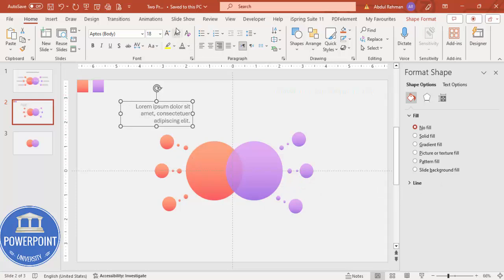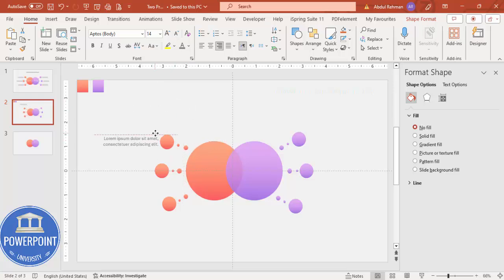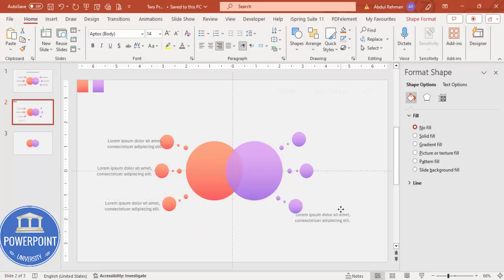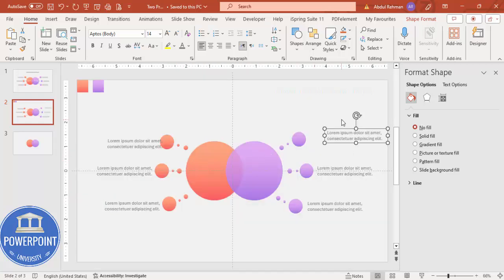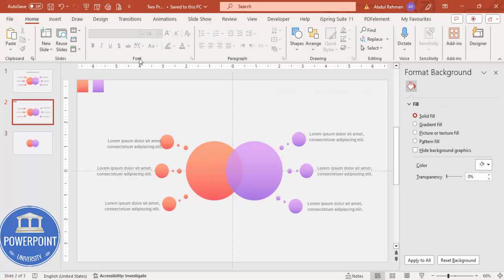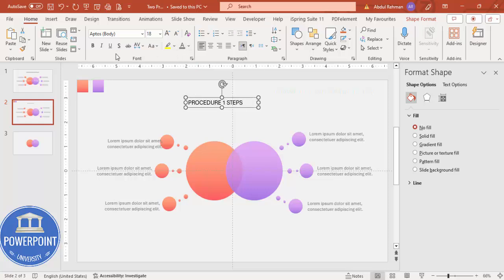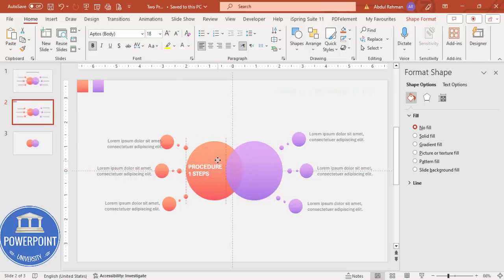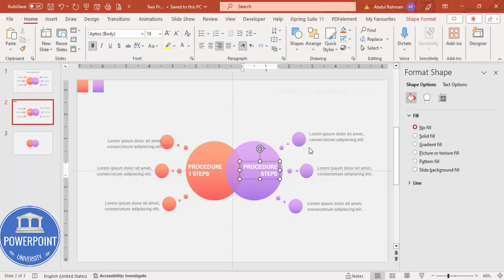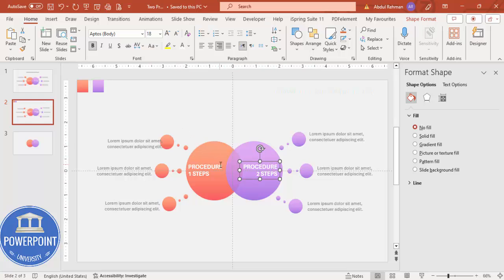In the text box, right-align, set a gray color, and reduce the font size. Add your first option, second option, and third option labels. Press Ctrl+D to duplicate and bring to the other side — left-align and start putting the text for each option. Then go to Insert, add a text box, and type 'Procedure One Steps'. Make it bold with a white font, reduce the size, and place it. Hold Ctrl+Shift and drag to duplicate it to the other side, right-align, and label it 'Procedure Two Steps'.